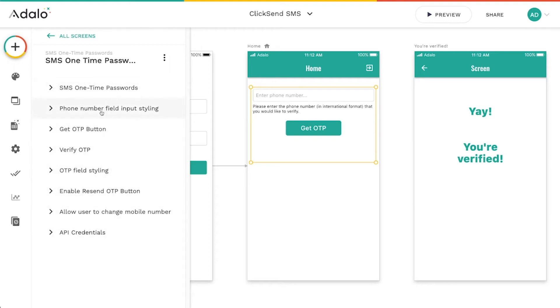But essentially what's going to happen is we're going to send a phone number. Either the user is going to type it in or we're going to send it to ClickSend automatically.